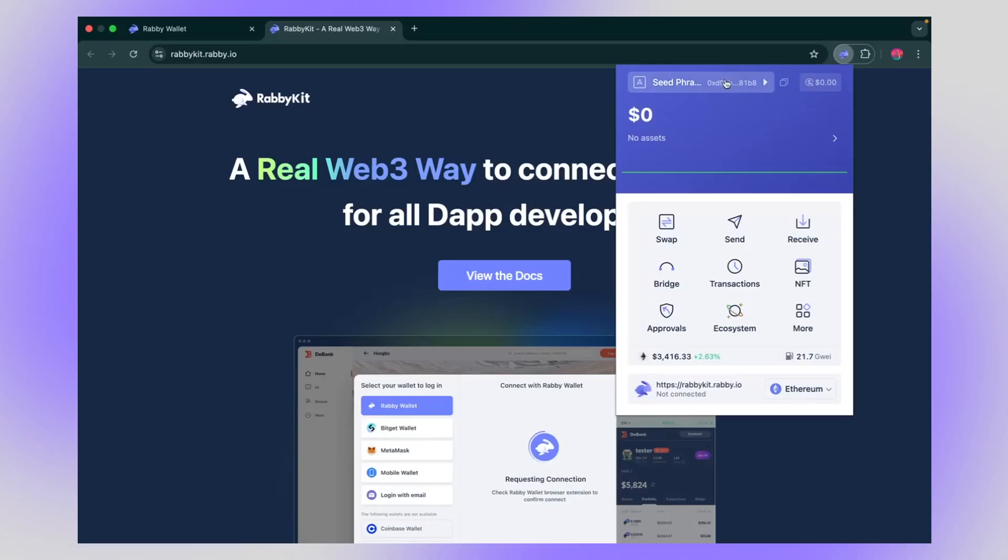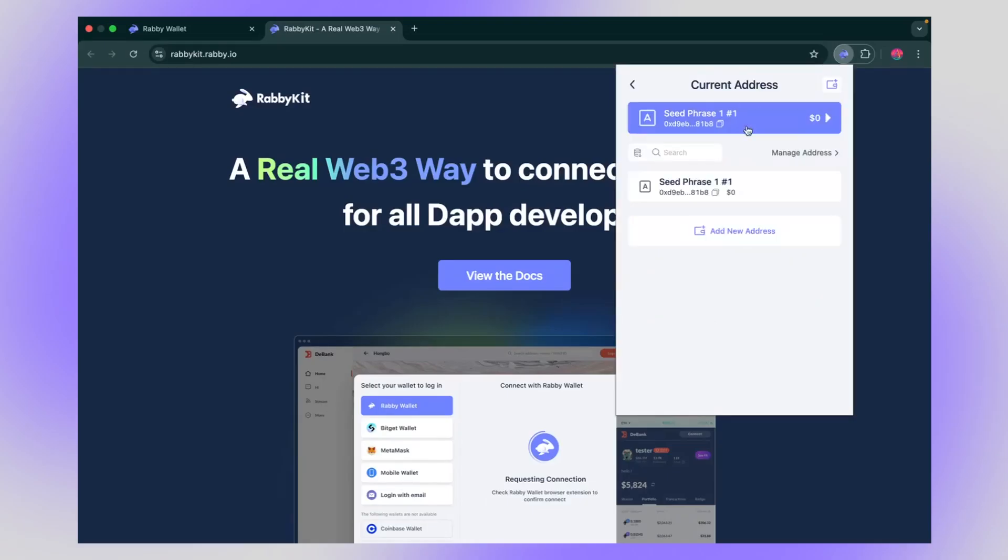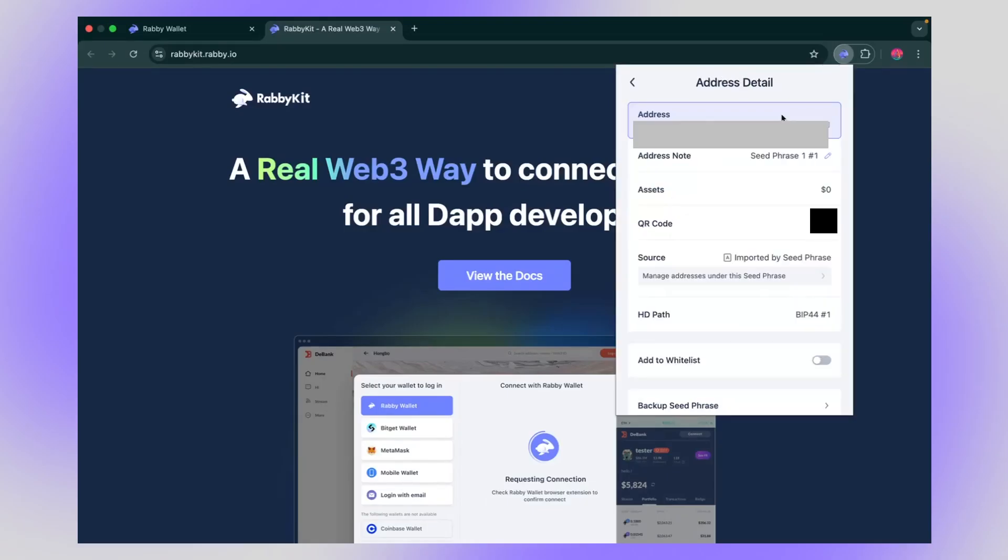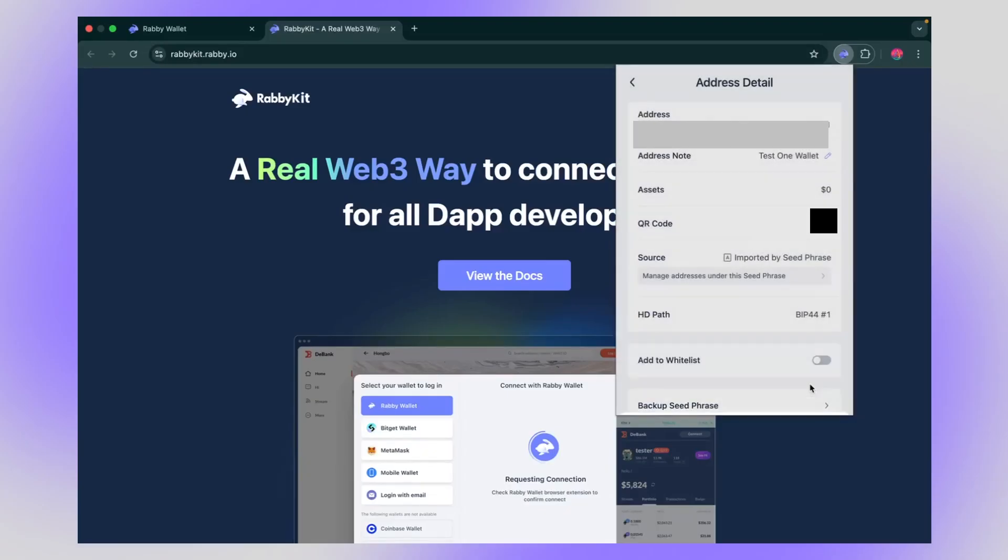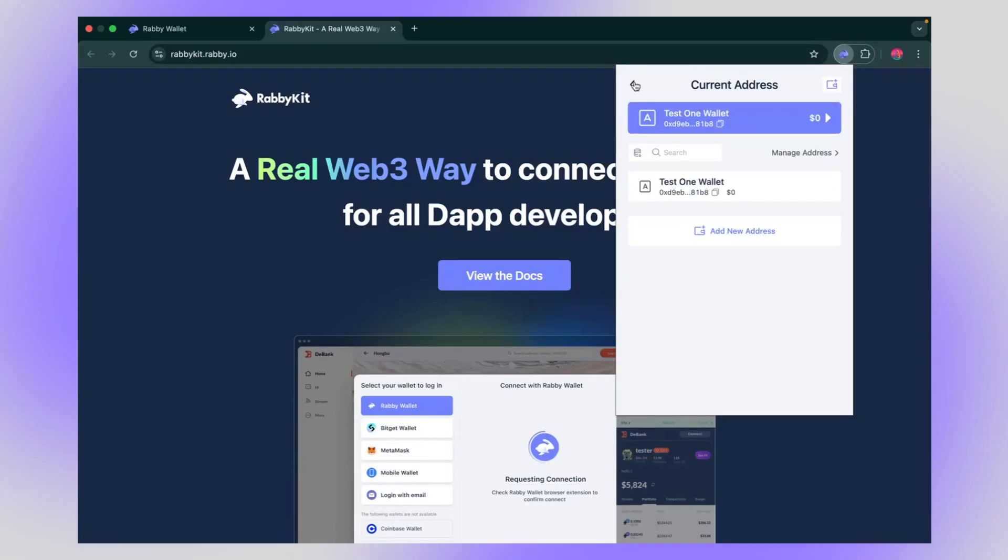Click on the address. Under note, a little pen and name it. I'm just going to name it test one wallet. Confirm. Okay. You got the test one wallet here.